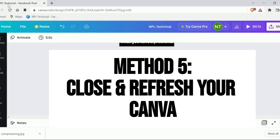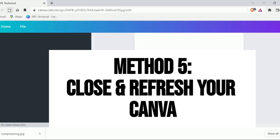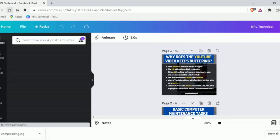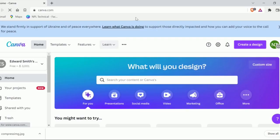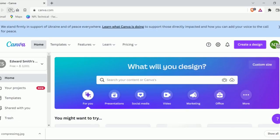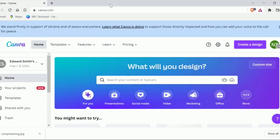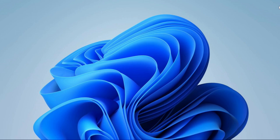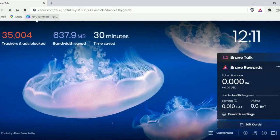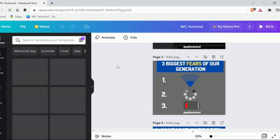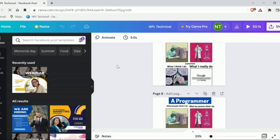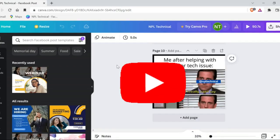Close and refresh your Canva. If the above four methods don't work out, you can try closing and refreshing your Canva. I strongly recommend you close or reboot your Canva as well as your browser. Then open Canva again. I hope this will definitely fix your issue. If not, try opening Canva after restarting your PC.